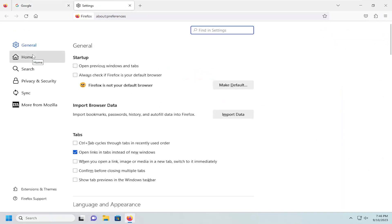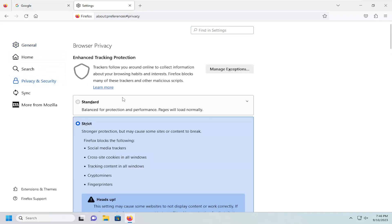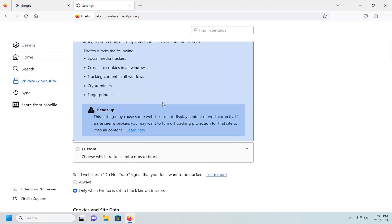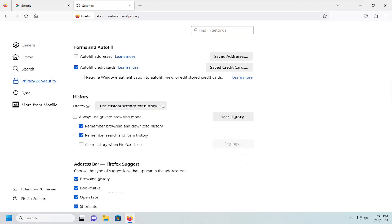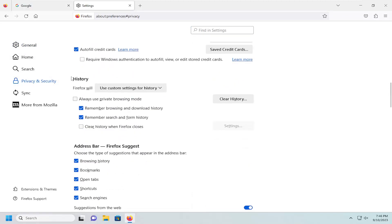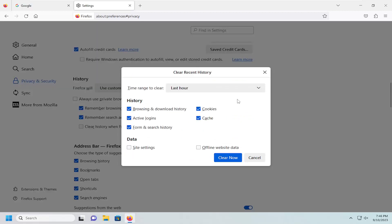On the left side you want to select the privacy and security option, and then on the right side you want to scroll down underneath history and select the clear history button.